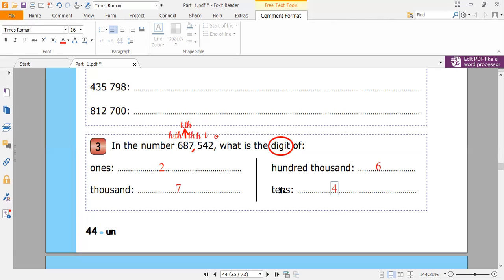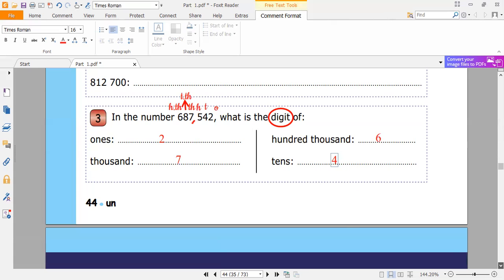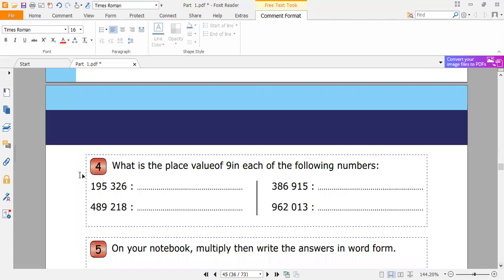The ones digit here is two. The tens digit here is four. The hundreds digit here is five. The digit of thousands is seven. The digit of ten thousands is eight. And the digit of hundred thousands is six. Now let's go to page 45, exercise number four.